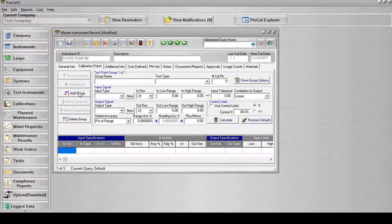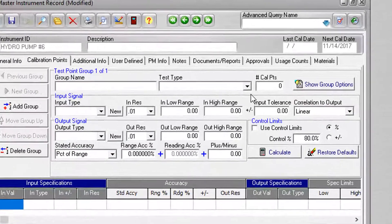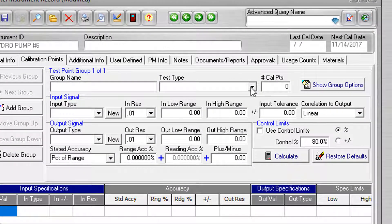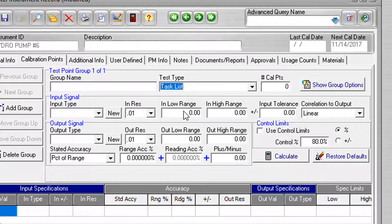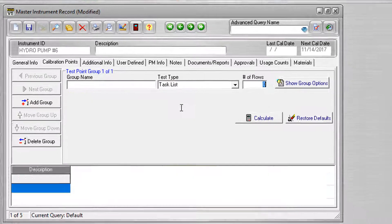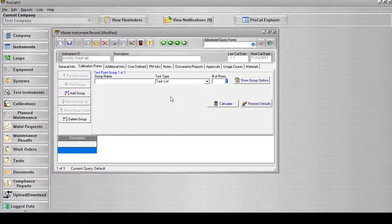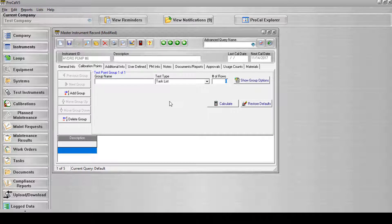Once a new calibration group has been added to the record, click the Test Type drop-down list and select Task List from the available Test Types. Once the Test Type has been selected, the inputs will change according to the settings defined by the Test Type package.